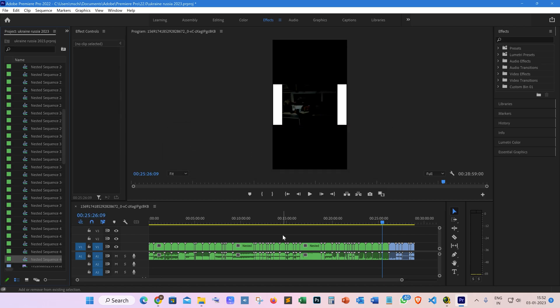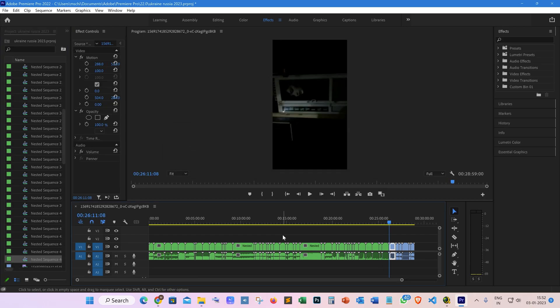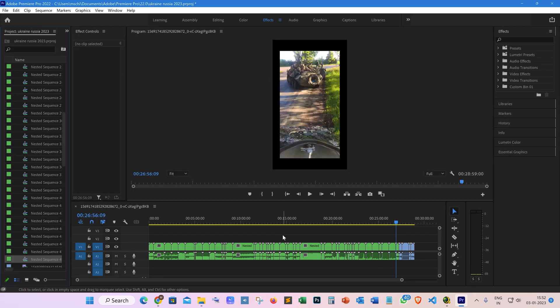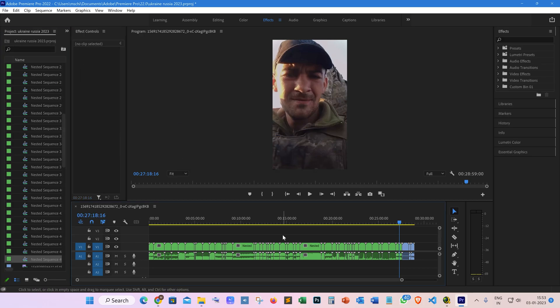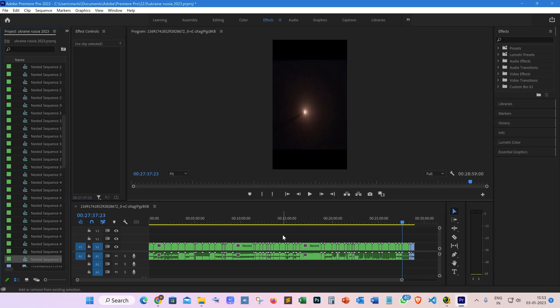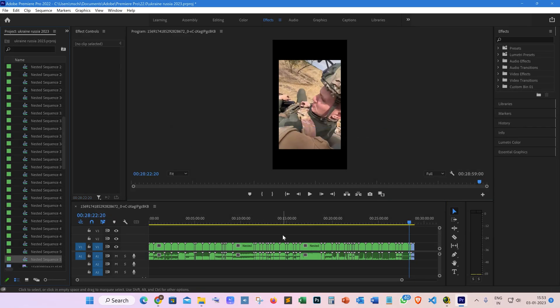As you can see, I've just nested more than 20 clips in just less than two minutes. That's how we can multi-sequence. After completing this step, we can easily multi-export these nested sequences.